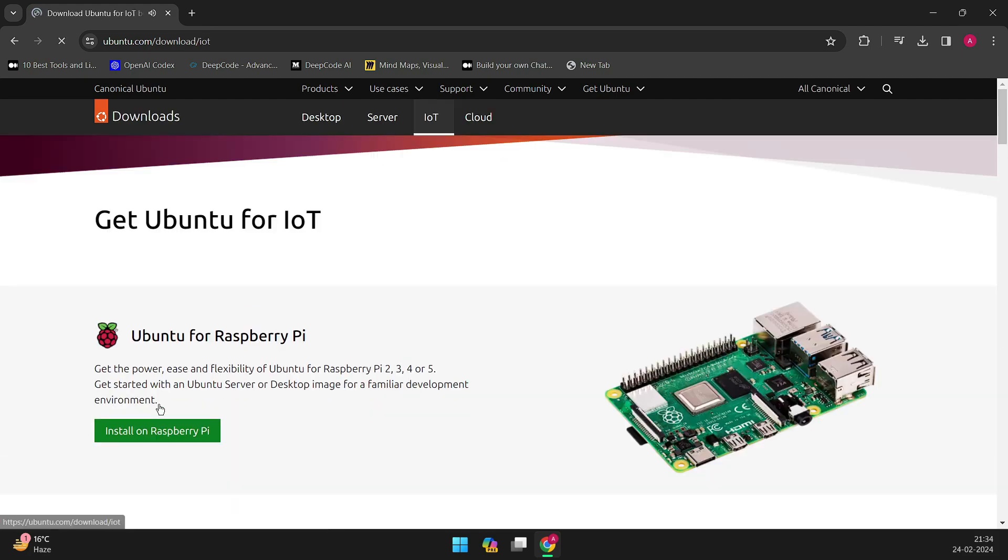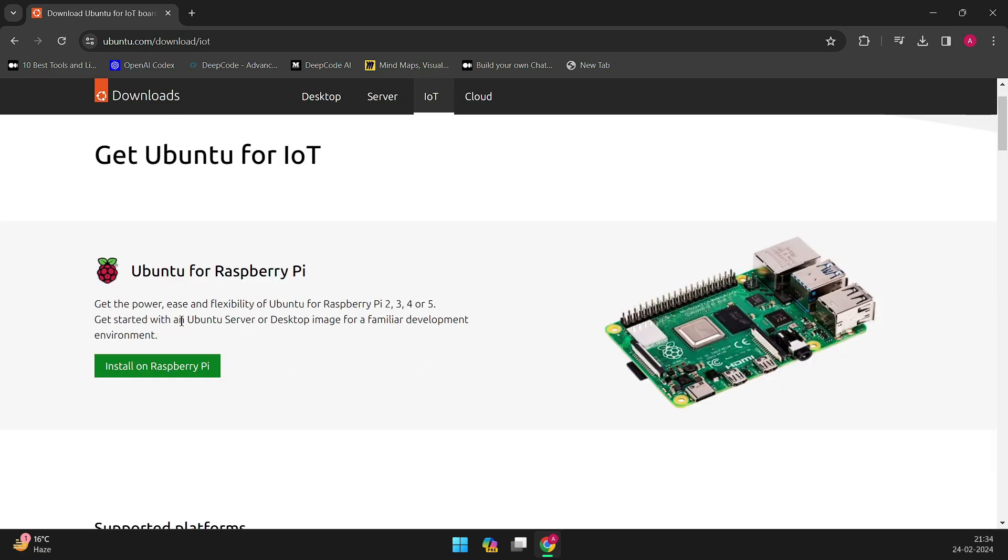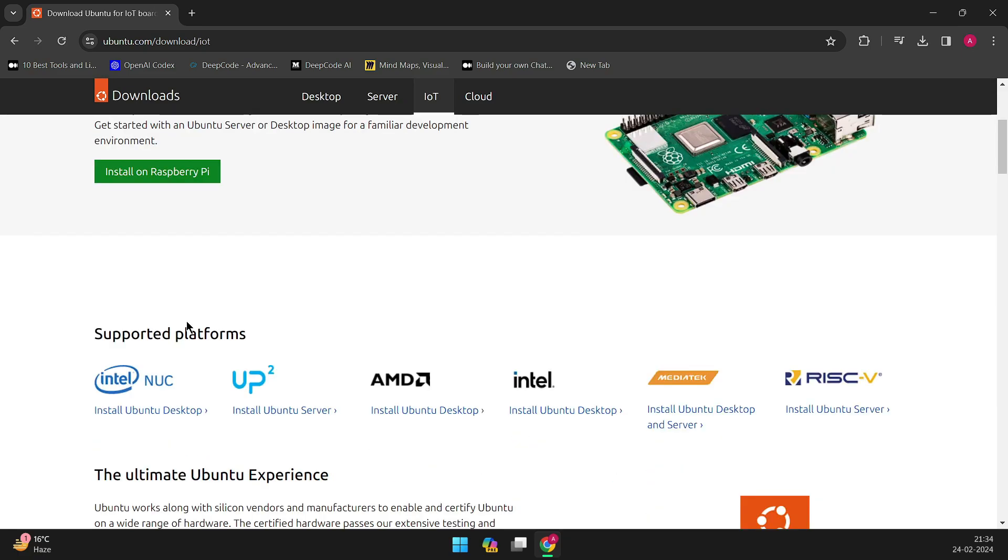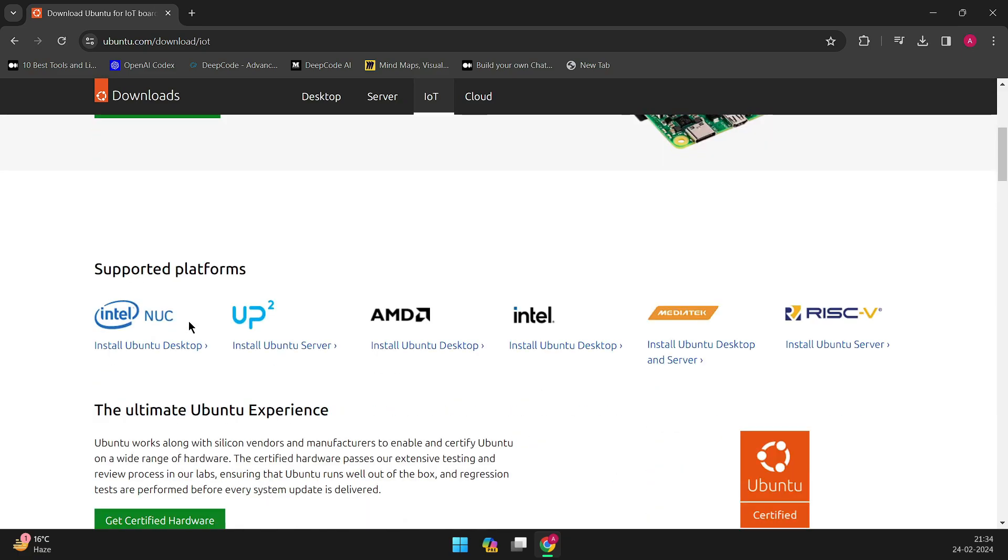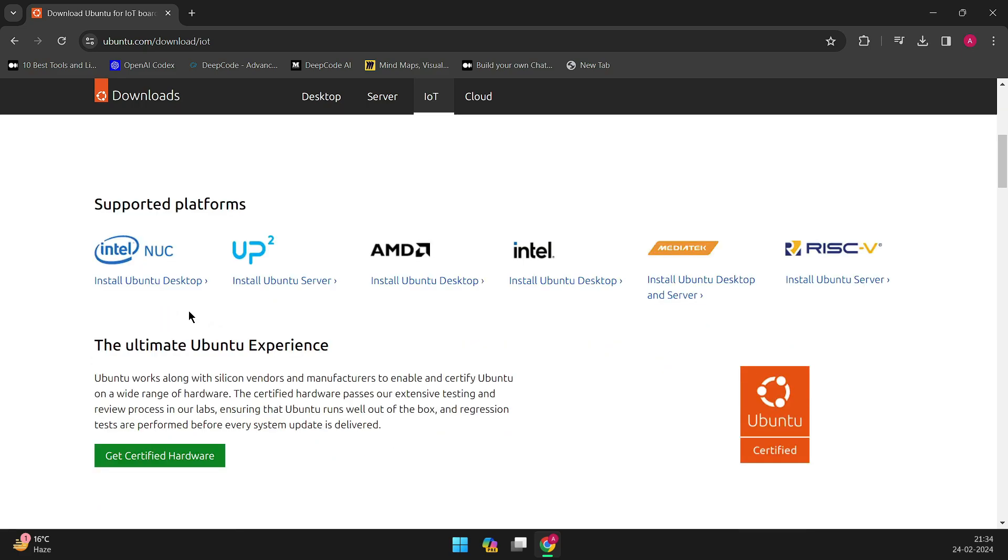The news may disappoint those who witnessed Canonical's enthusiastic presentation at FOSDEM 2024. Yet, despite the delay, progress on Ubuntu Core Desktop is evident.